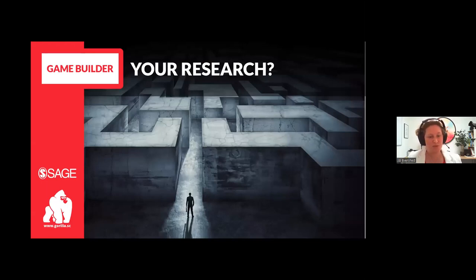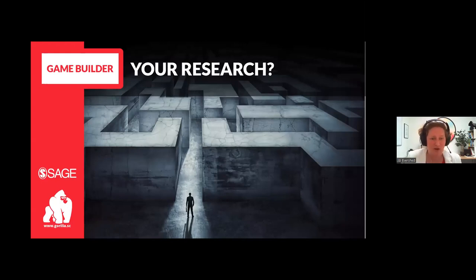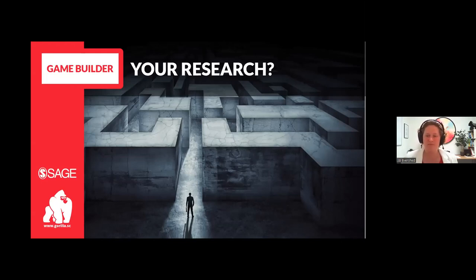The next question: what stopped you using gamification? Was it that you didn't know you could do this, that it was too expensive or too slow, you didn't have access to developers, you didn't know how to do it, or you thought it was too hard? Responses: didn't know how to use gamification, concerned about cost, lack of experience building games, developers are far too expensive, didn't know who could program it, didn't have a platform, worried about technical expertise — these are all very common concerns.